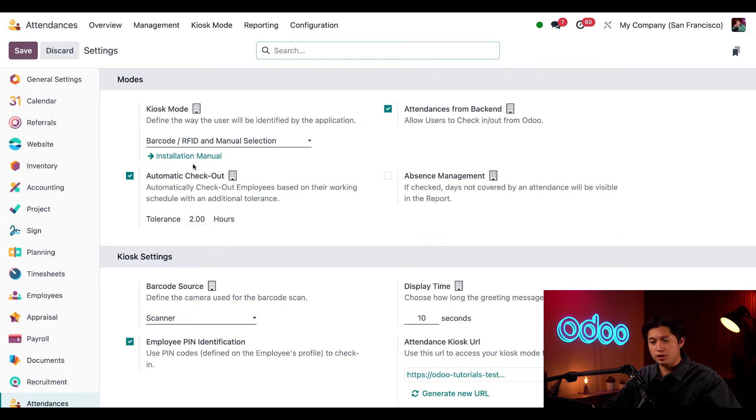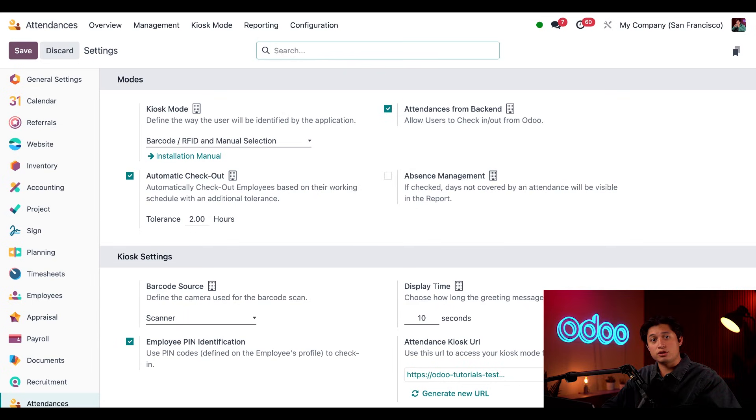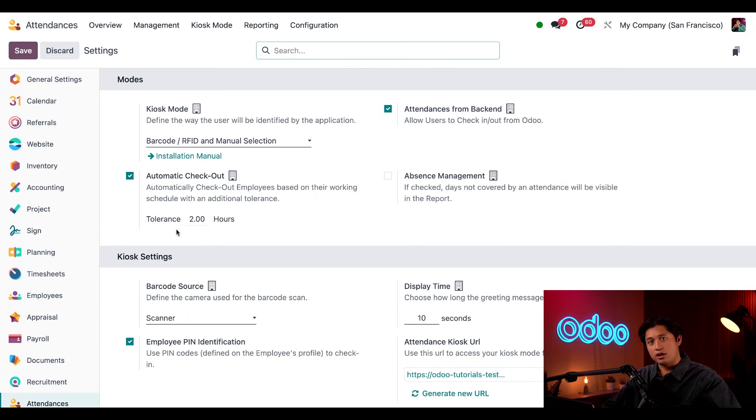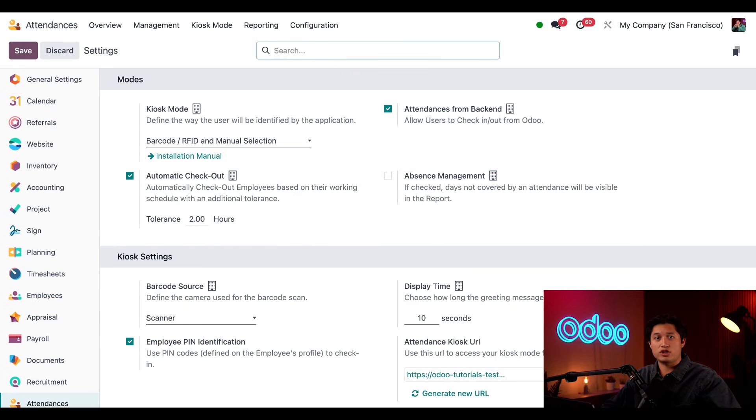I've also enabled this automatic checkout option, which checks out employees who forgot to do so at the end of their shift. When I enable this, I can set a tolerance and I'll leave this to the default two hours. So if someone's supposed to leave at 5, Odoo will automatically check them out at 7 if they haven't checked themselves out yet.